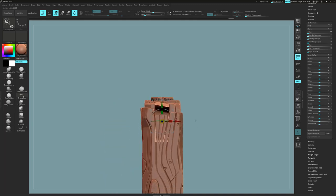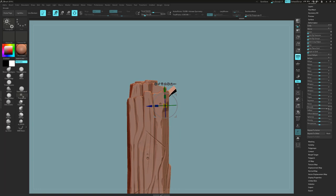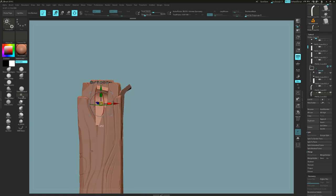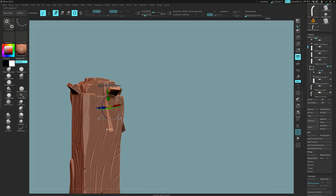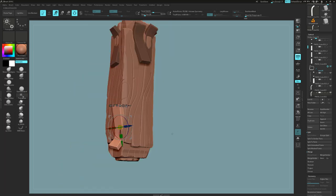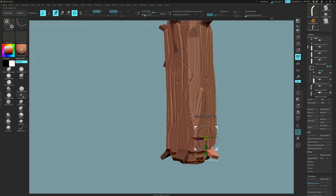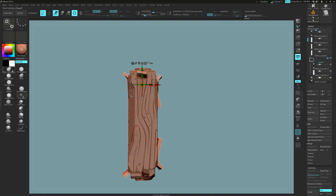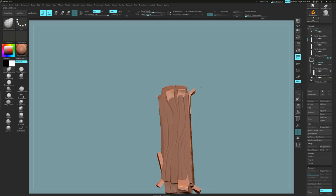Once you've got these roughly into place, you can start manipulating them with the Move brush and cutting off the excess with the clip curve brush as well.